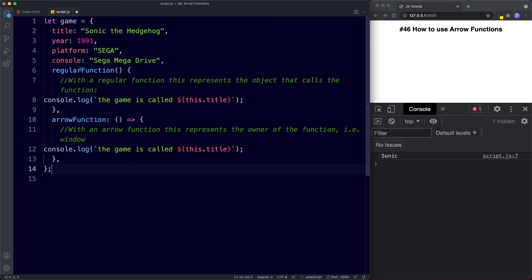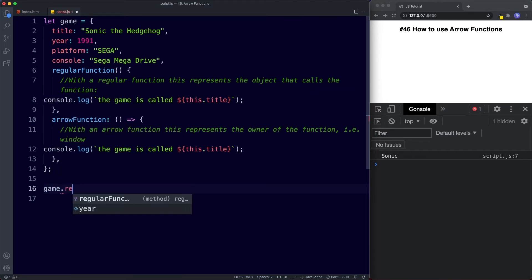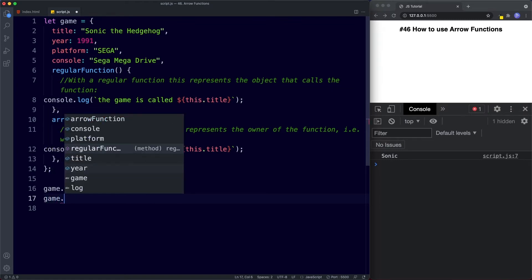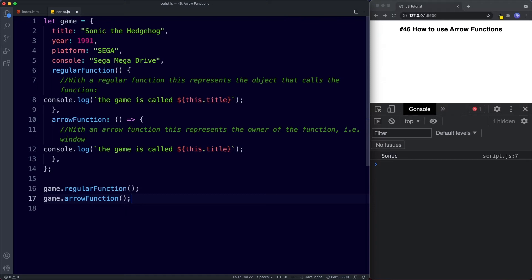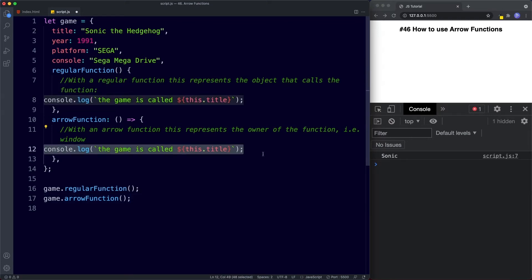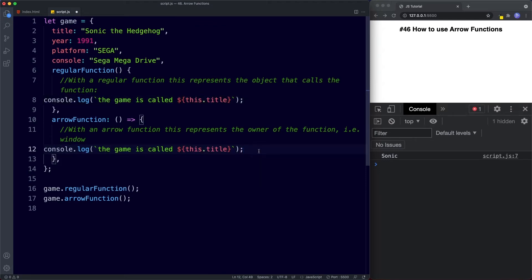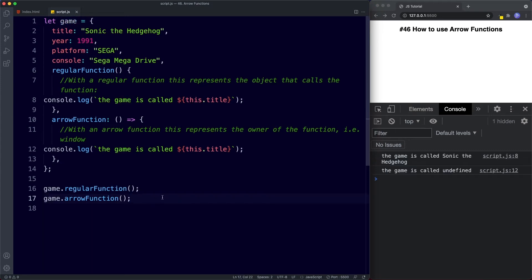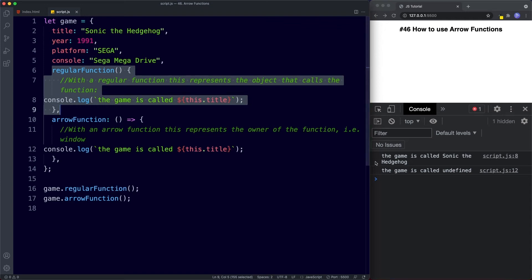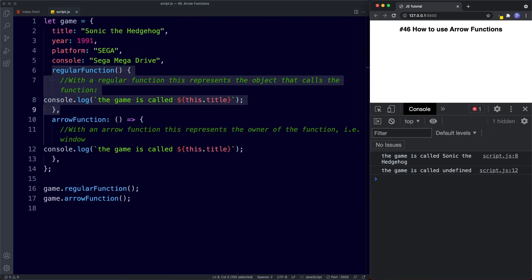Let's see what we mean by arrow functions not having their own this binding. We have an object called game with four properties: title, year, platform, and console, plus two functions — a regular function and an arrow function. Both log 'the game is called this.title'. But with an arrow function, the this keyword represents the owner of the function, and the owner is the global window object. With a regular function inside an object, this.title refers to the property and we get 'the game is called the hedgehog.' With an arrow function, we get undefined. So we shouldn't use arrow functions as direct methods if we want to access object properties using this.